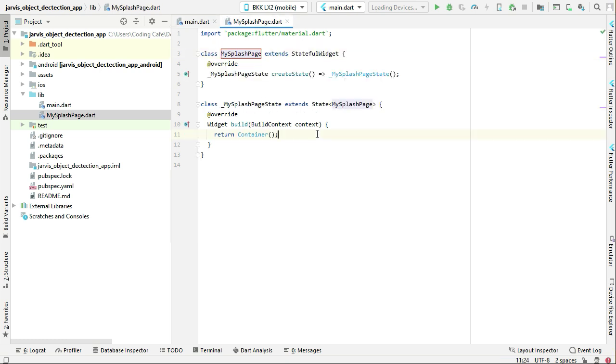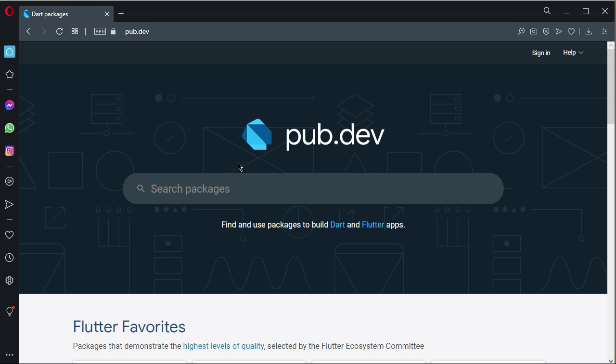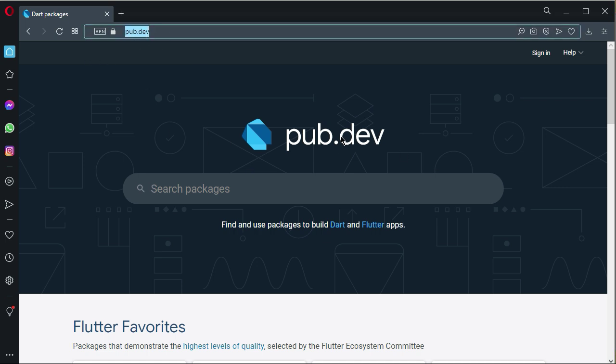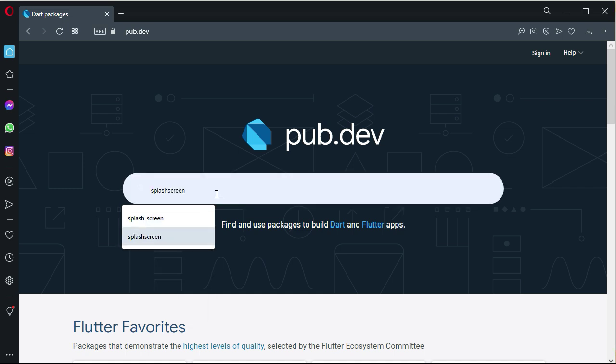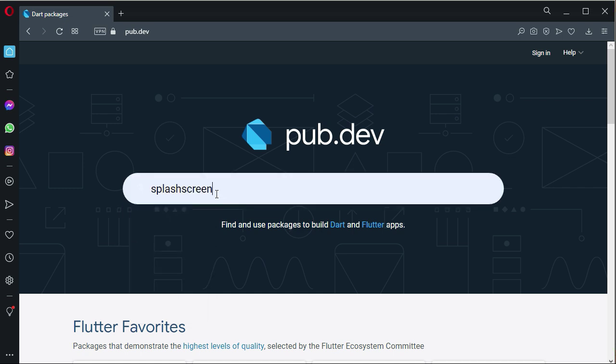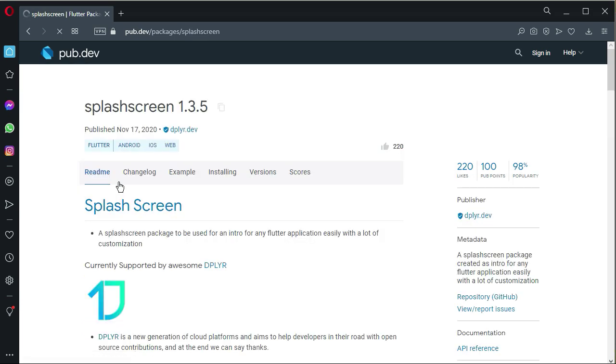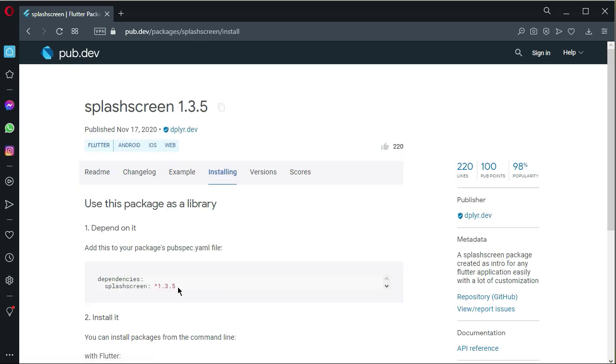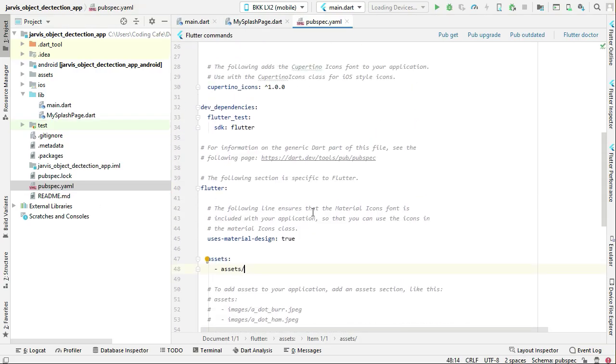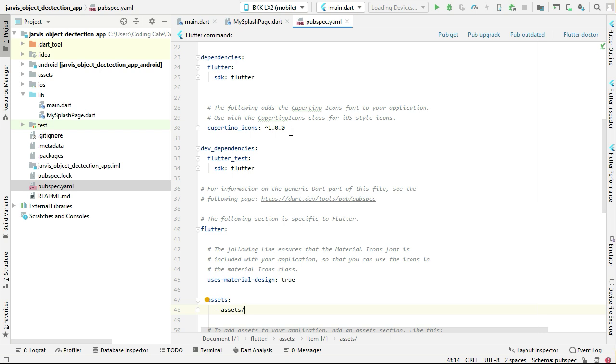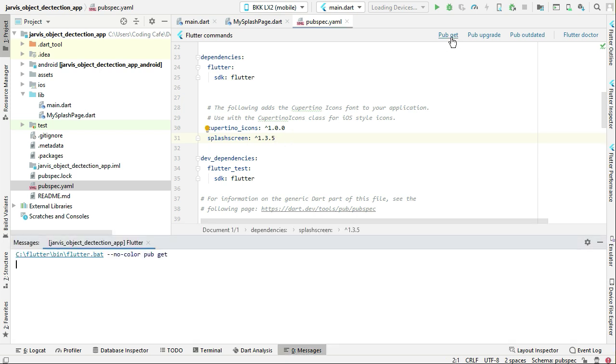In order to use the splash screen, we have to add a dependency. Simply go to this website, pub.dev. You can simply search for splash screen. You will see this one, splash_screen. Click on it, click on Installing, and copy this dependency. Come back to the project, pubspec.yml, and below cupertino_icons we can simply paste it. Now click on Pub Get.